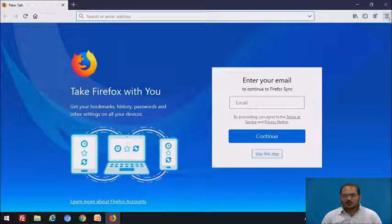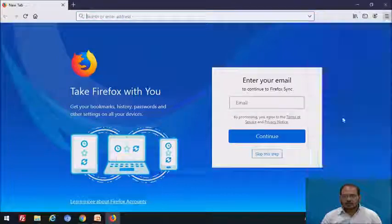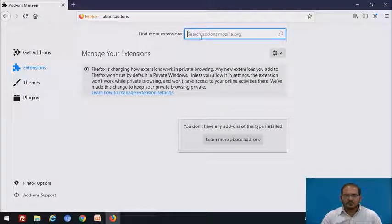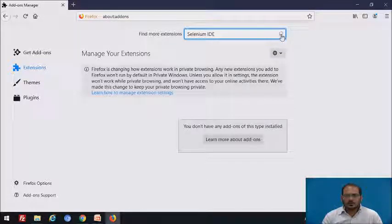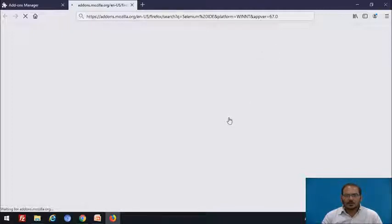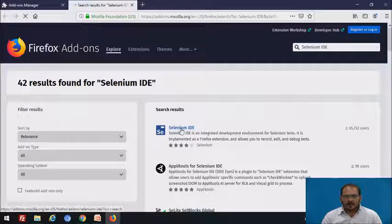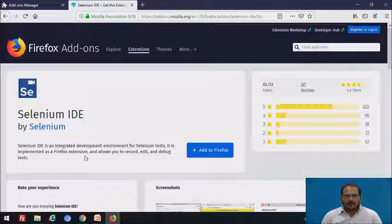Go to the menu lines. Click on addons, then click on extensions. Type 'Selenium IDE' and search it. So here is how it looks — this is the Selenium IDE. Just click on it. Selenium IDE is an integrated development environment for Selenium tests, and it is implemented as a Firefox extension.